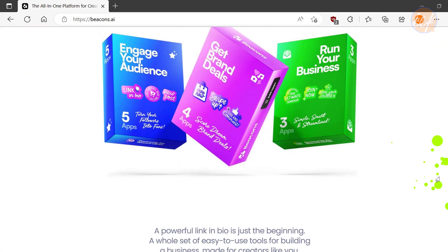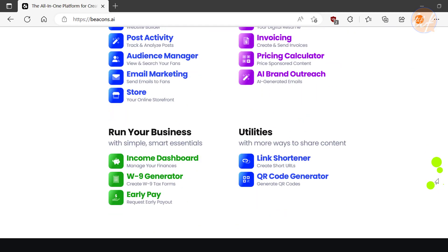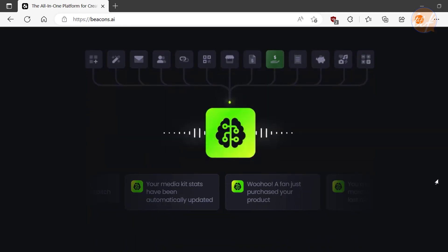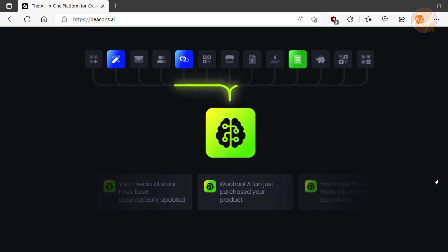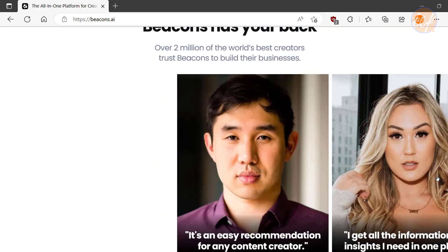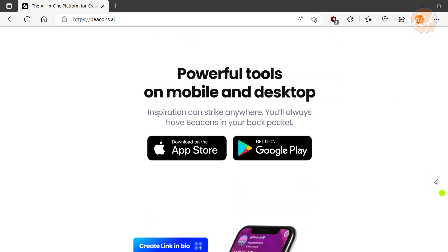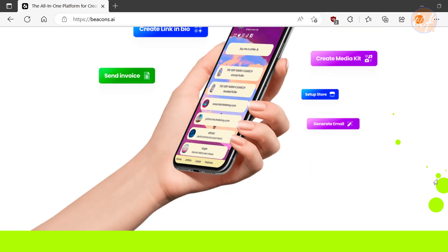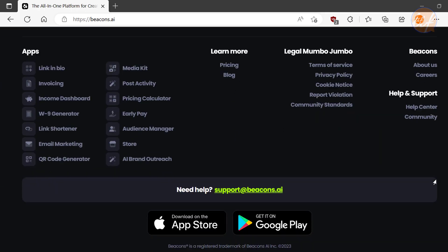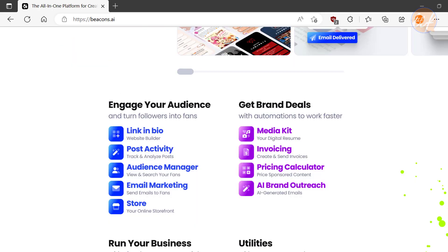Beacons.ai is a complete solution for freelancers and content creators, enabling them to showcase their work, grow their personal brand and connect with their audience in one place. Whether you are a graphic designer, photographer or social media influencer, Beacons.ai has got you covered with its customizable landing pages, portfolio displays and social media integrations.